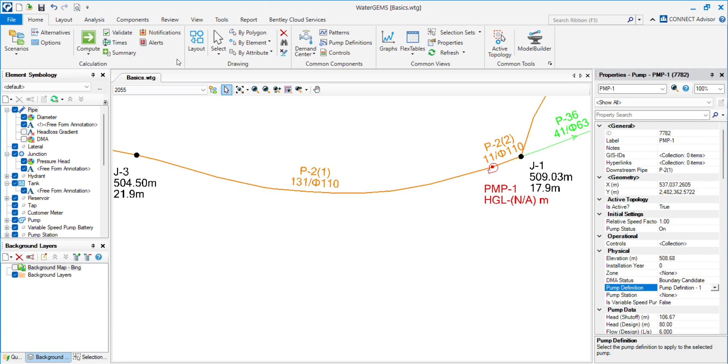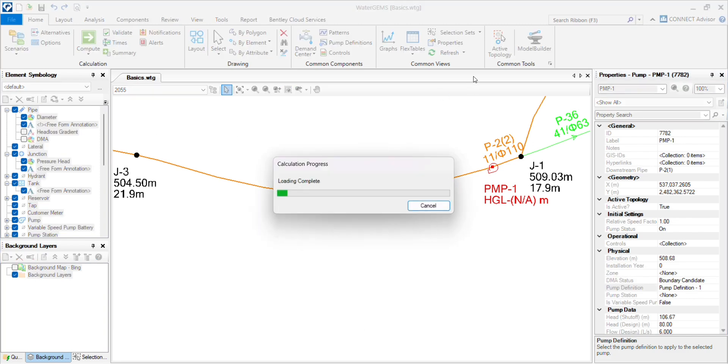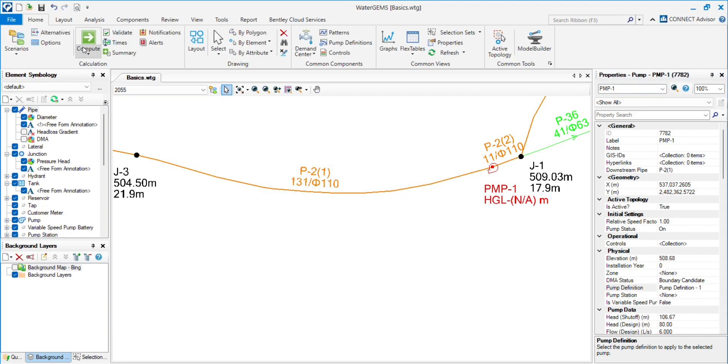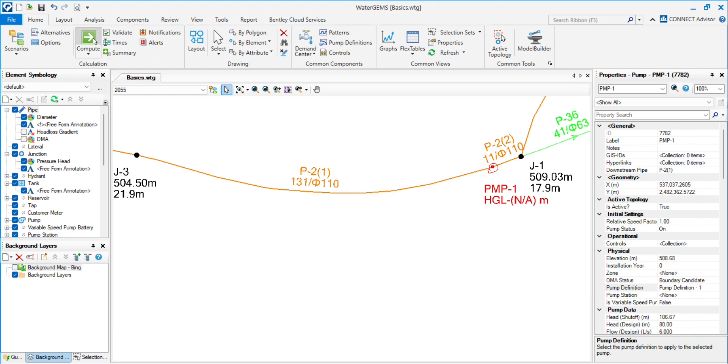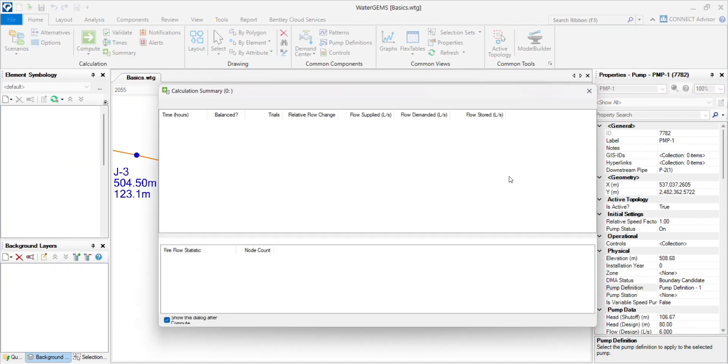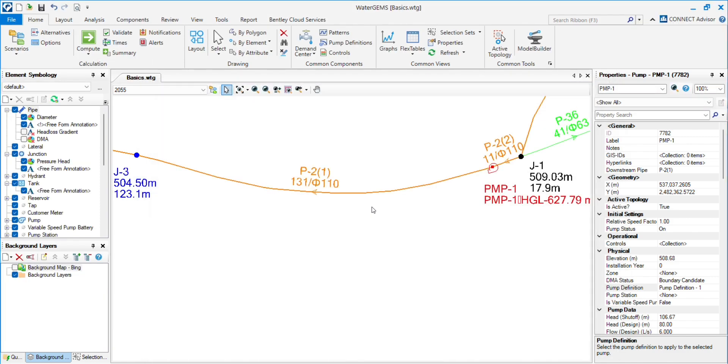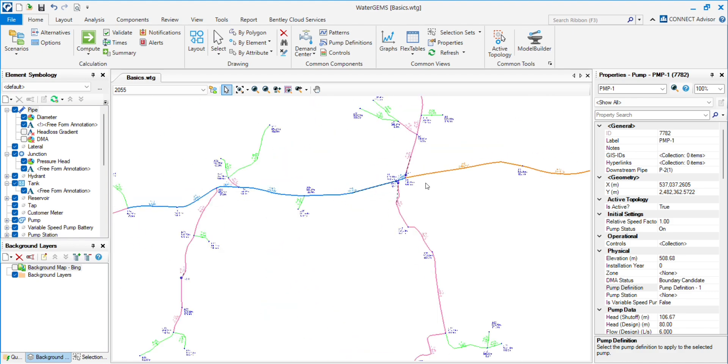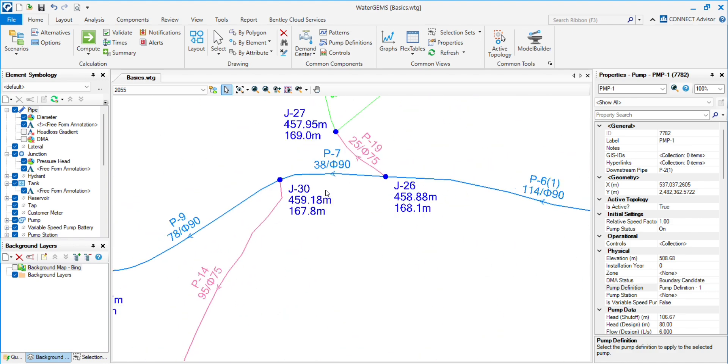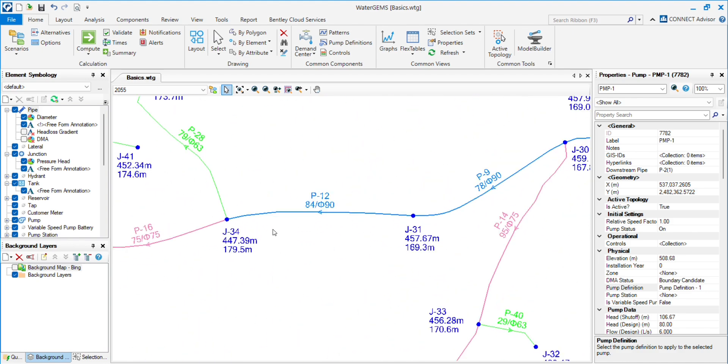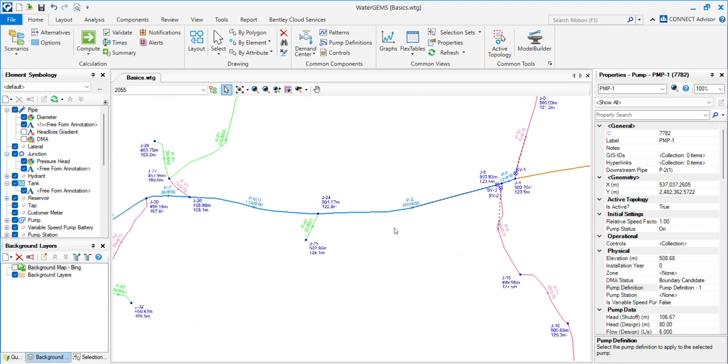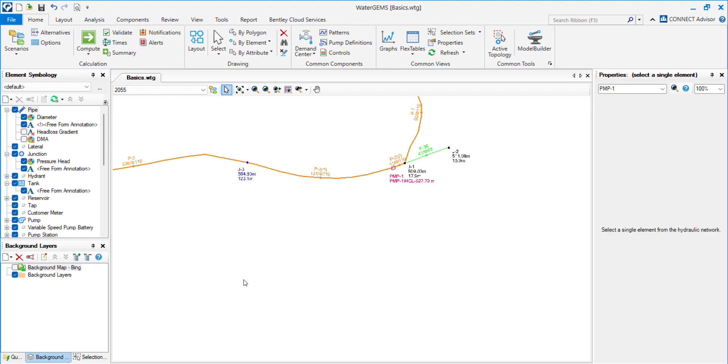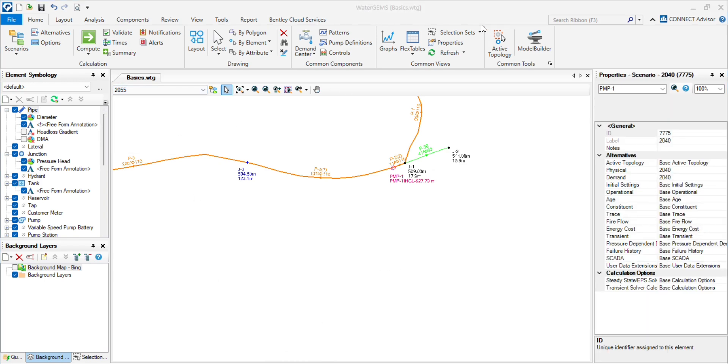Validate and run. You will see all the pressures have increased. Now see the 2040 scenario.